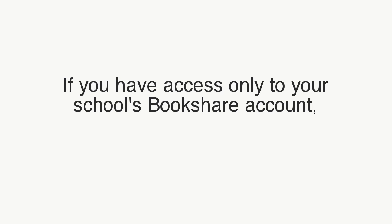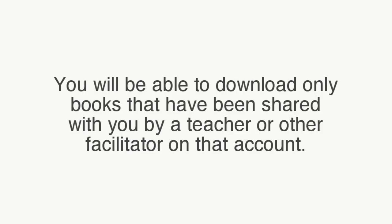Note that if you have access only to your school's Bookshare account, you will be able to download only books that have been shared with you by a teacher or other facilitator on that account.